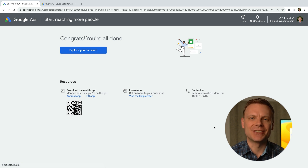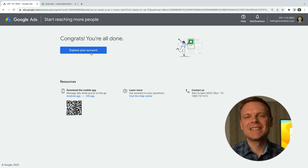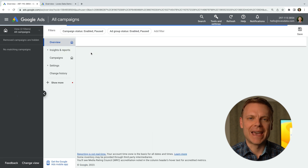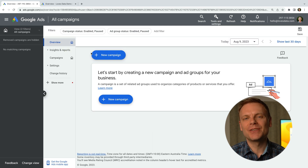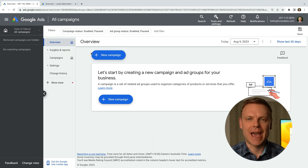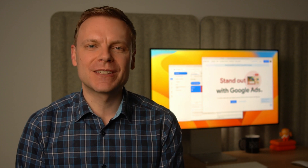Let's click the button to check out our new account. Since we skipped the steps to create a new campaign, we can see our account is empty and Google Ads is suggesting we create a new campaign. There are two main versions of the Google Ads interface: a new version that Google is slowly rolling out, and the previous version. The new version has the menu on the left, while the previous version has the menu at the top, so you might find things are in slightly different places depending on the version you're using.